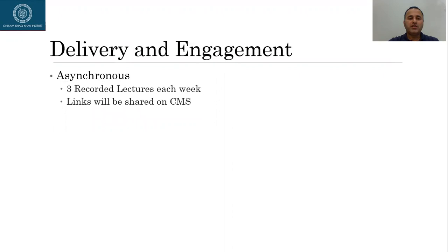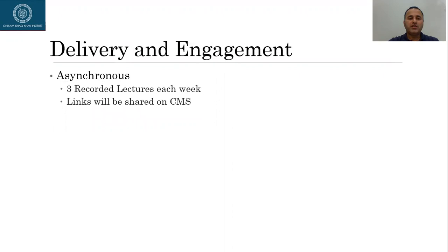For delivery and engagement, we will be interacting with each other in two different ways. One is asynchronous, which is like the offline mode. In that mode, I'll upload three recorded lectures each week, and I'll provide the links to you through CMS.